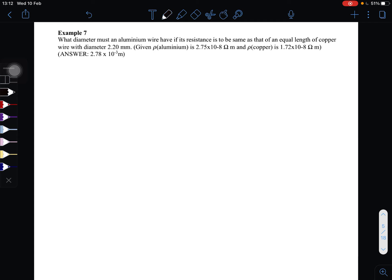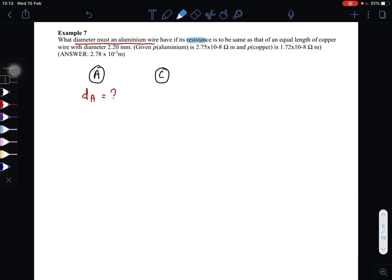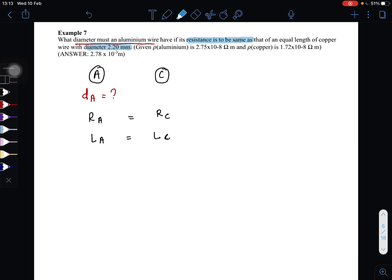So basically we have a wire of aluminum and we have a wire of copper. The question asks: what diameter must the aluminum wire have? We want to find the diameter of the aluminum. If its resistance is to be the same as that of an equal length of copper wire. The diameter of the copper wire given is 2.2 millimeters.